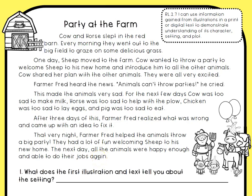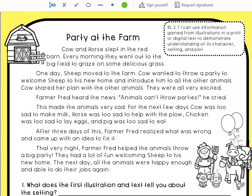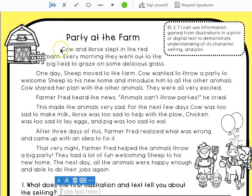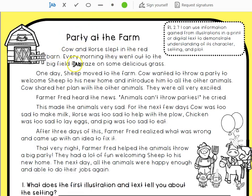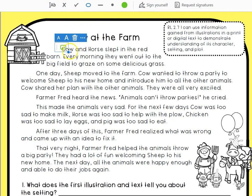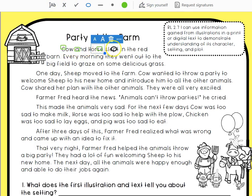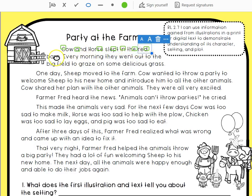Our first question is: what does the first illustration and text tell you about the setting? I'm going to my tools so I can add text. I'm looking at the illustration and the text, and I see it says that cow and horse slept in the red barn. And horse slept in the red barn.